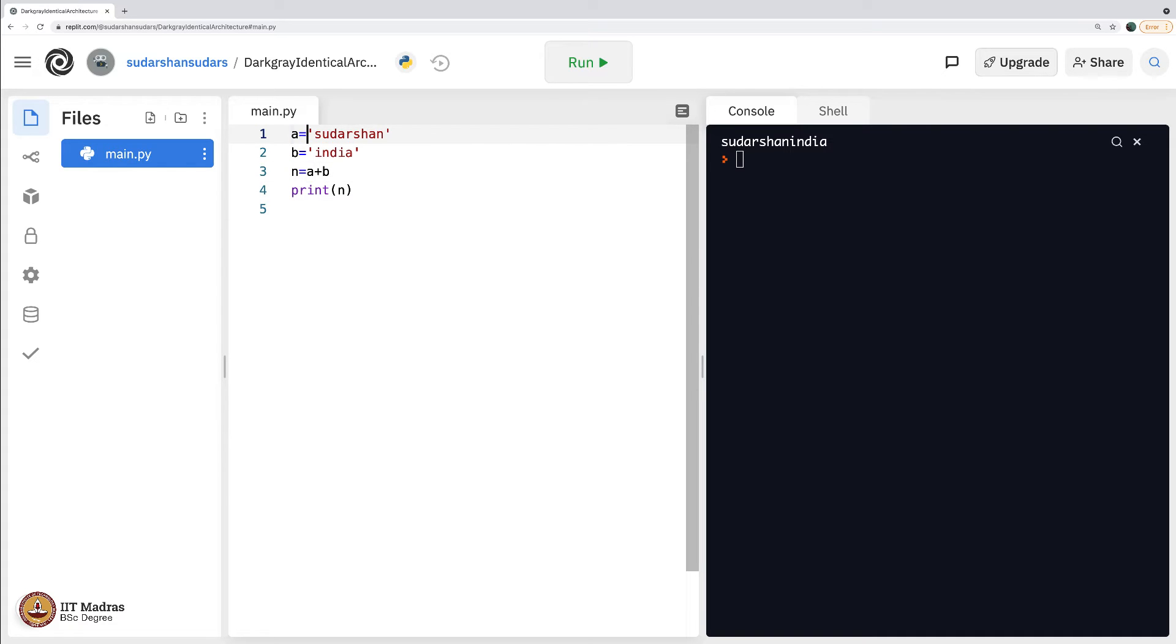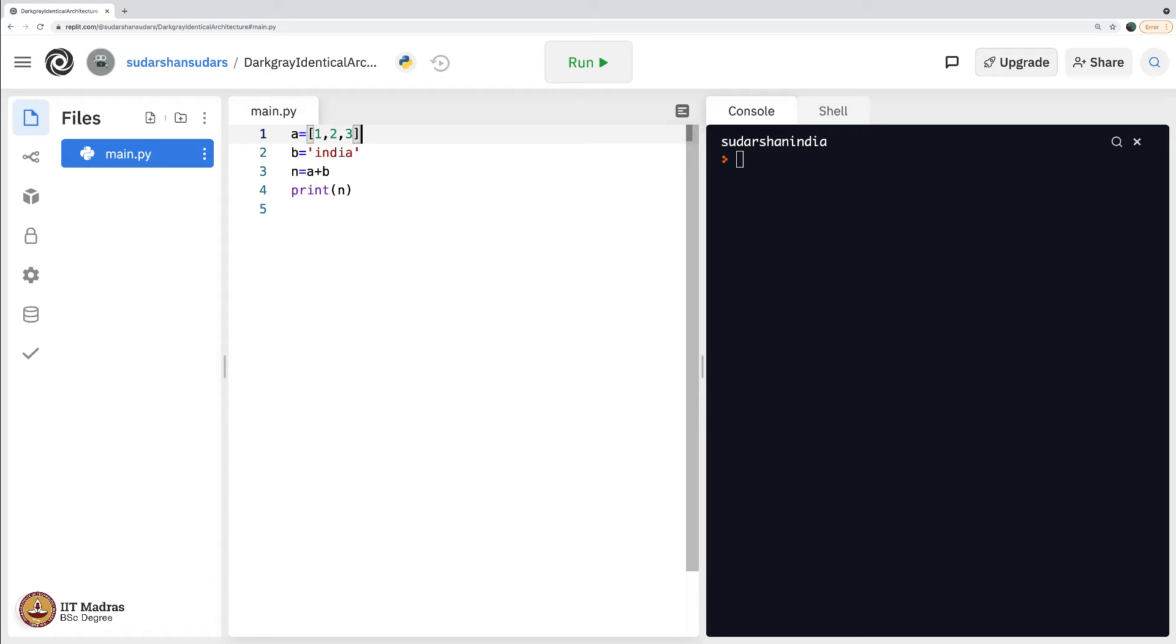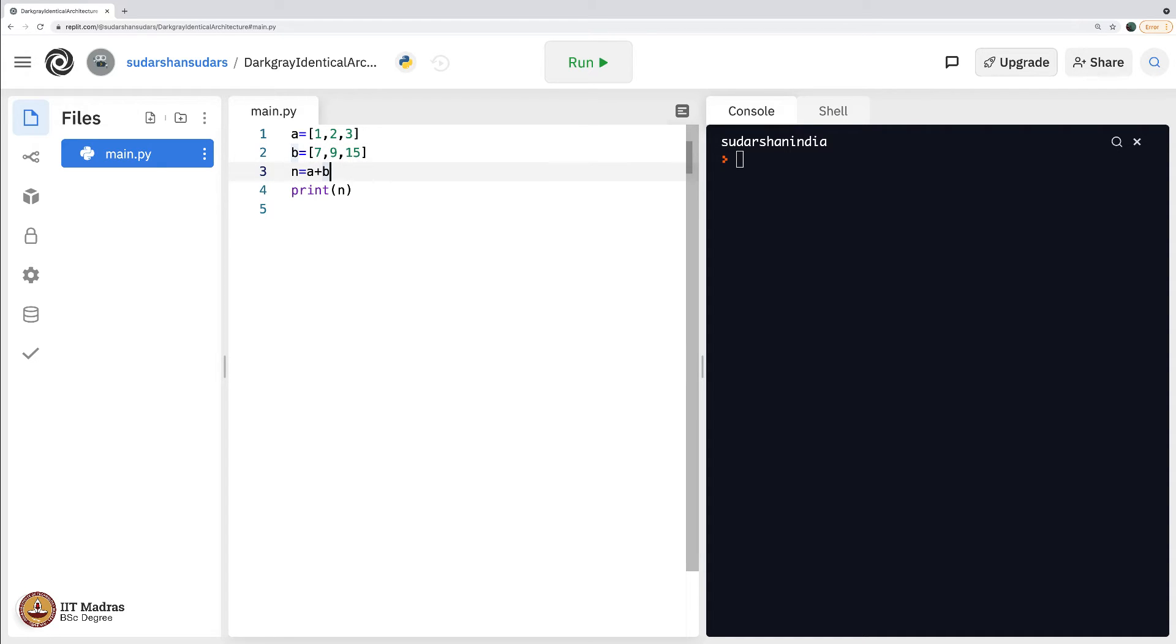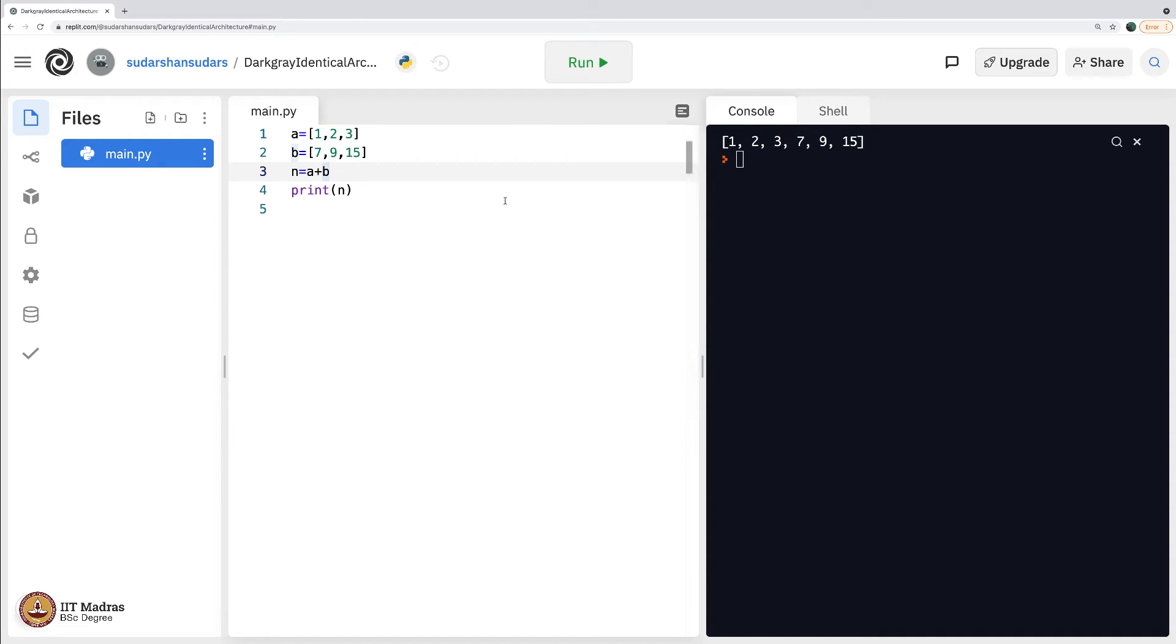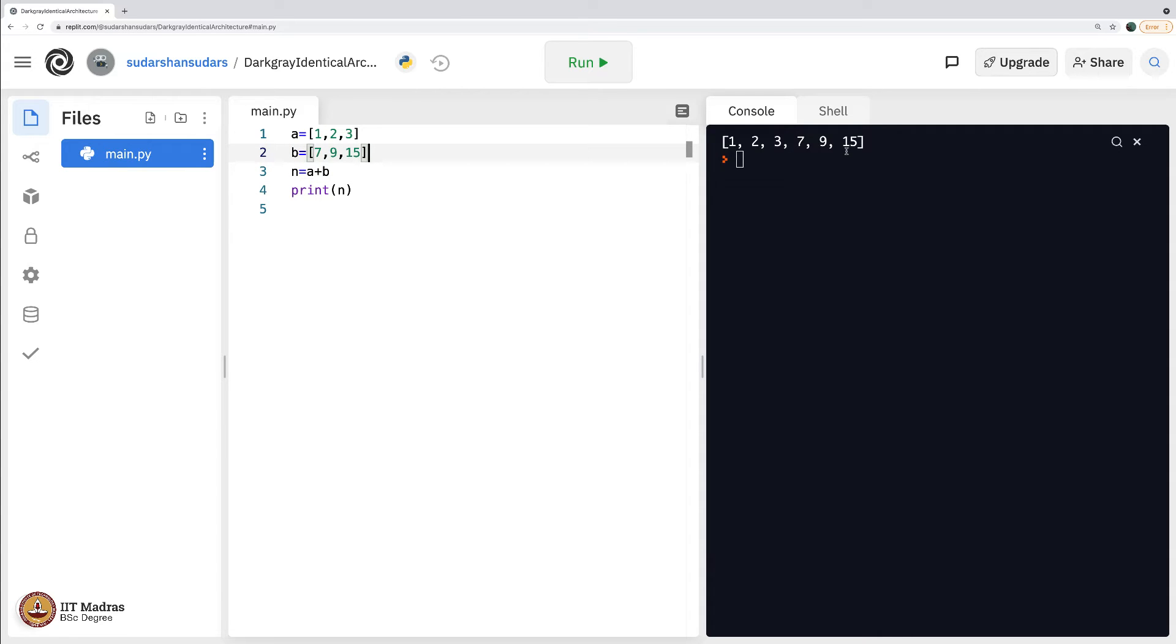So let us go ahead and do something more here. Let us say a equals 1, 2, 3. Let us explore. What if b becomes 7, 9, and 15? What will a plus b be? A plus b simply gets, this is called union in mathematics. What is union? Union is simply you take this list and this list and put them together.